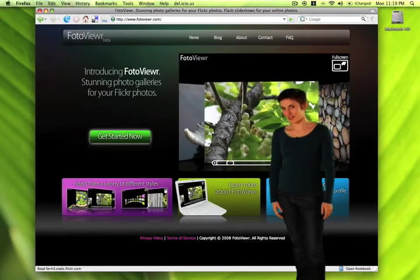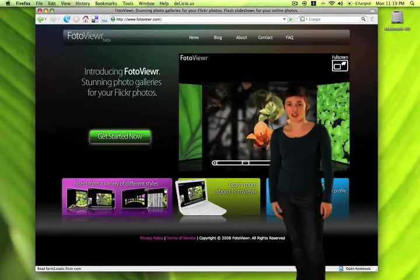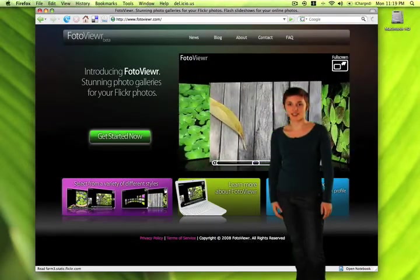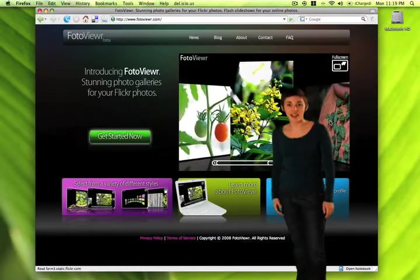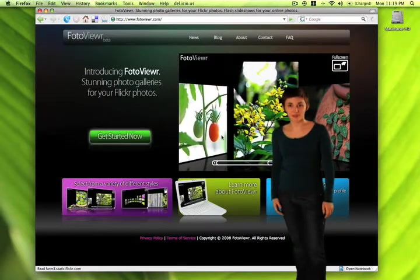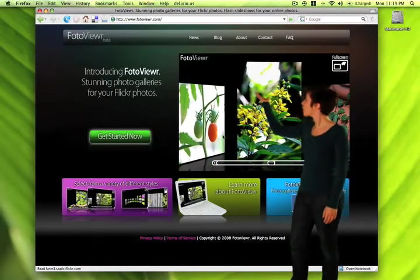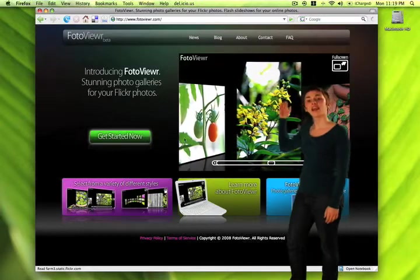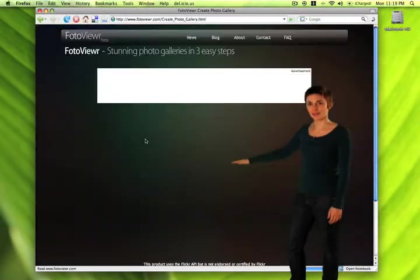You're not going to have to upload your photos to another online photo site. You just use the photos you already have on Flickr. So just go to the Photo Viewer home page and click the green Get Started Now button.